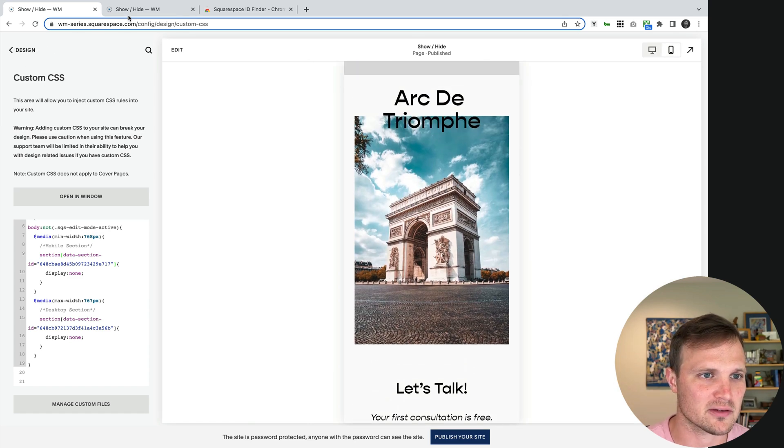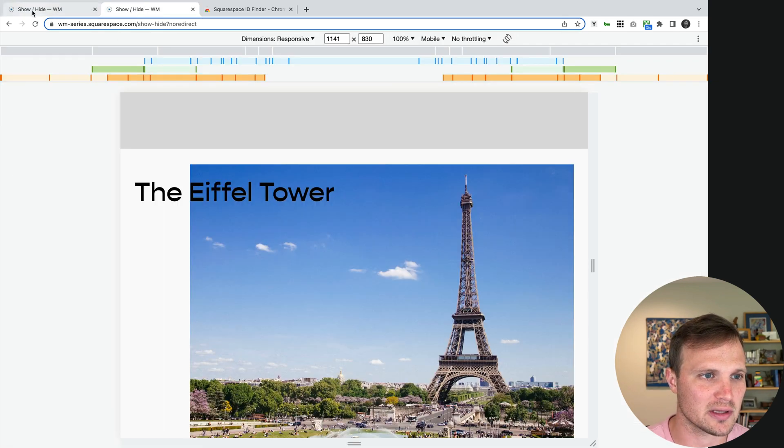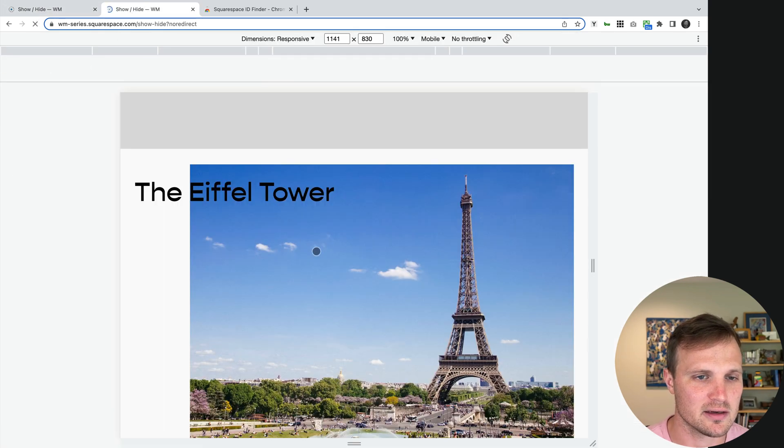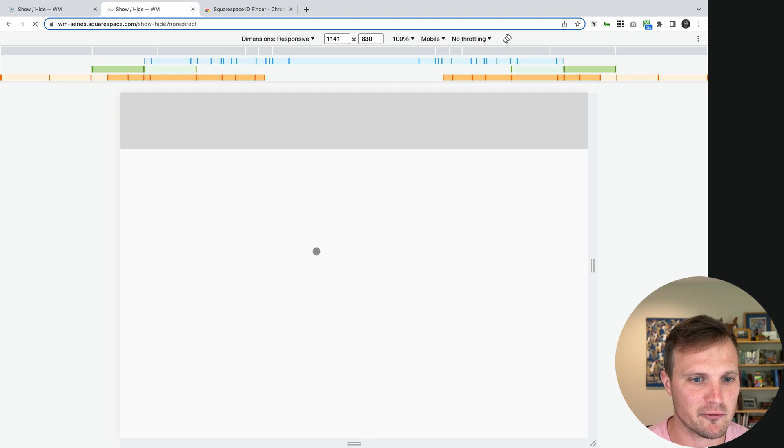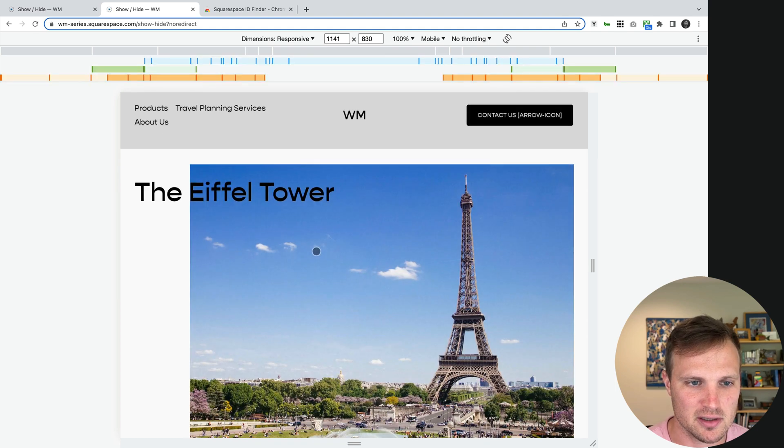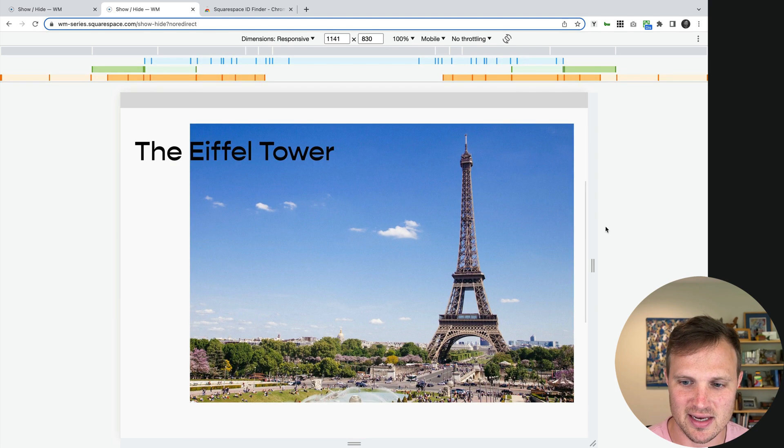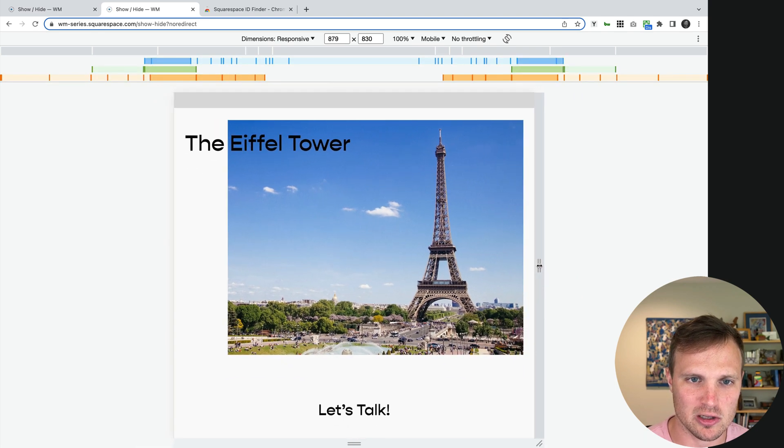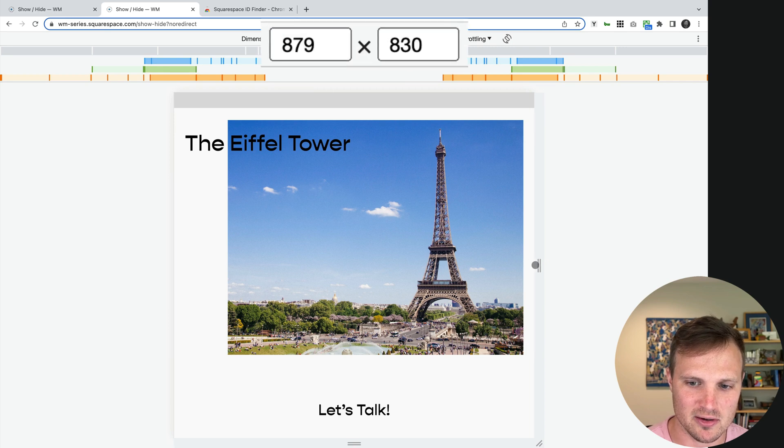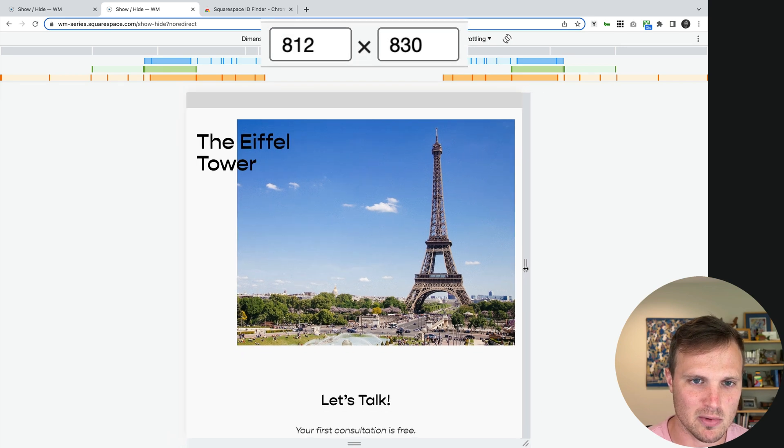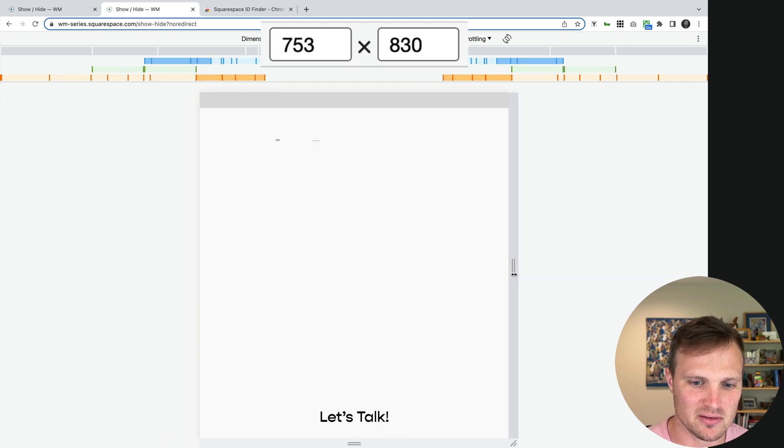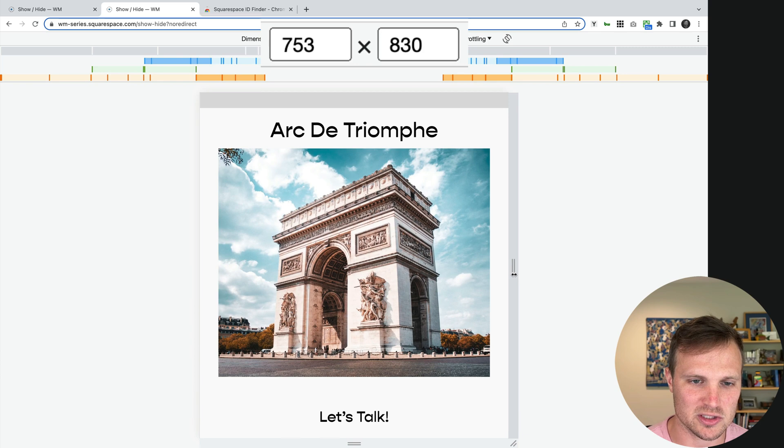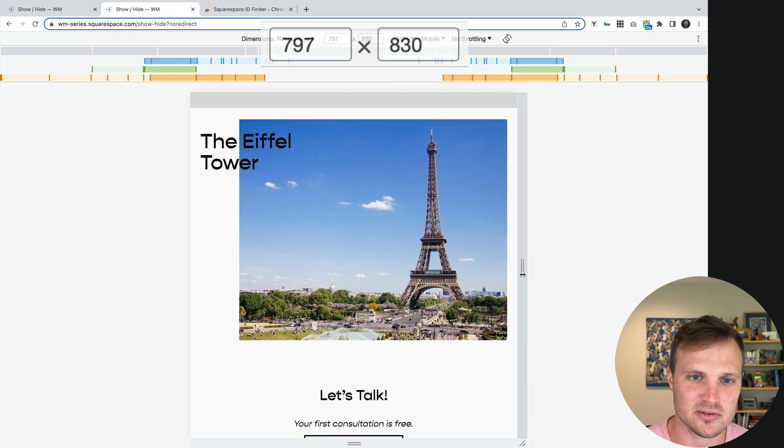So let's go over to our live website, hit refresh, and we can see as the screen gets smaller, notice our dimensions up here. As it gets smaller than 767 pixels, boom, it switches to our other image.